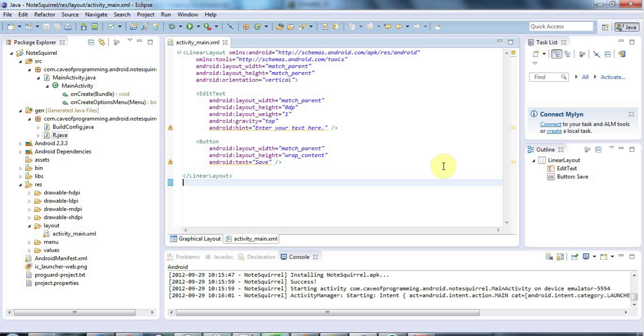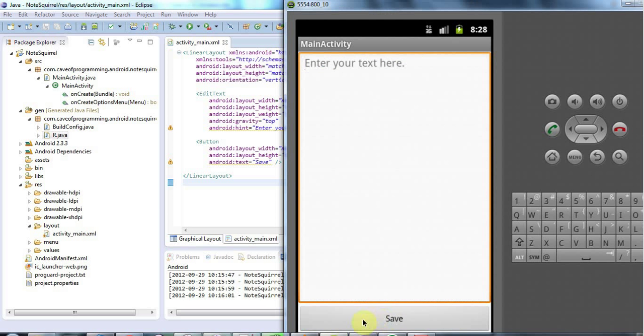Hello, this is John from caveofprogramming.com and in this tutorial we're going to add some code to respond to button clicks in this little application that we've created here.